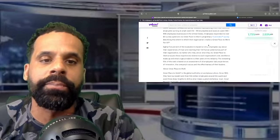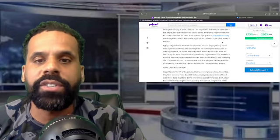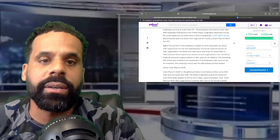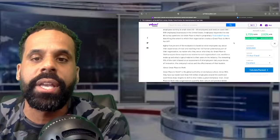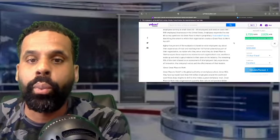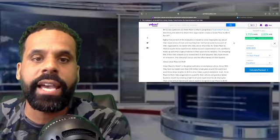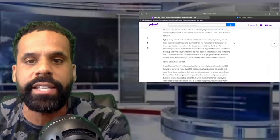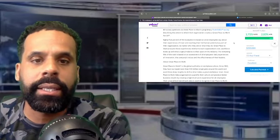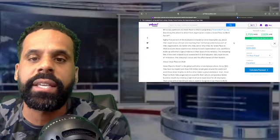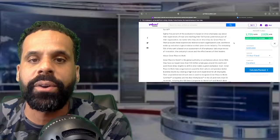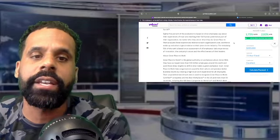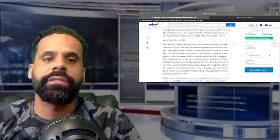Describing the extent to which their organization creates a great place to work for all, 85% of the evaluation is based on what employees say about their experience of trust and reaching their full human potential as part of their organization, no matter who they are or what they do. Great Place to Work analyzes these experiences relative to each organization's size, workforce makeup, and what's typical relative to their peers in the industry. The remaining 15% of the rank is based on an assessment of all employees' daily experience of innovation, the company's values, and the effectiveness of their leaders.